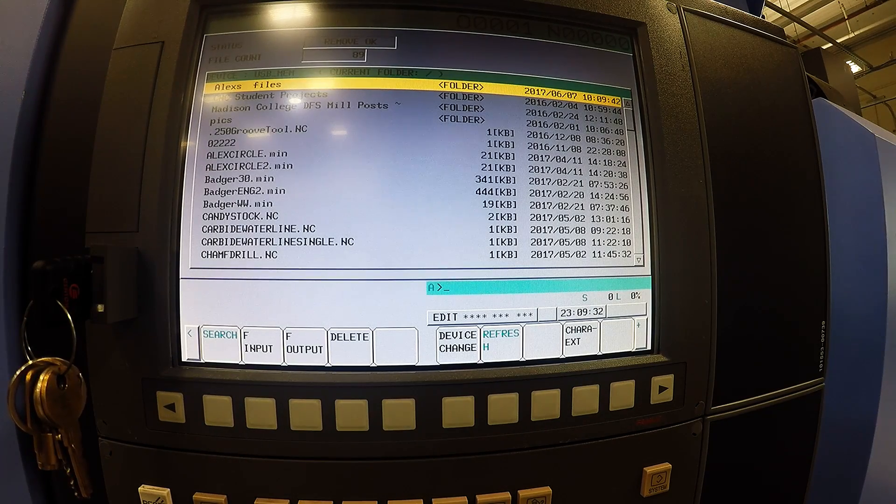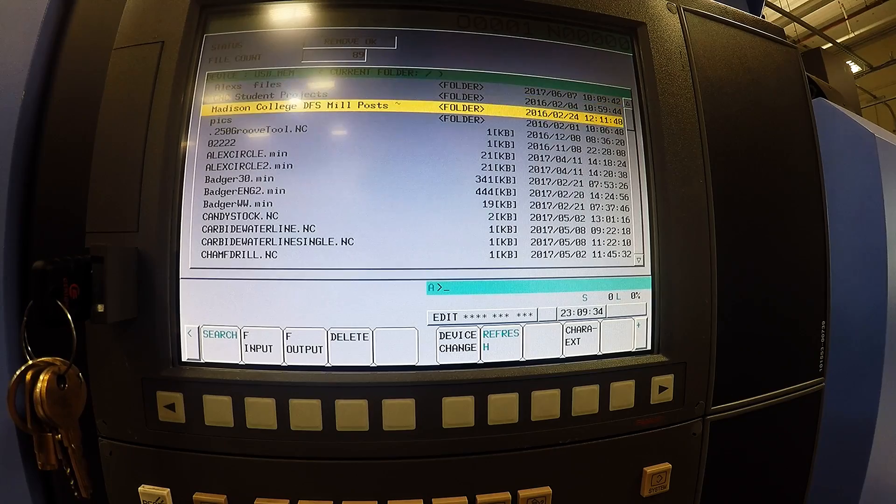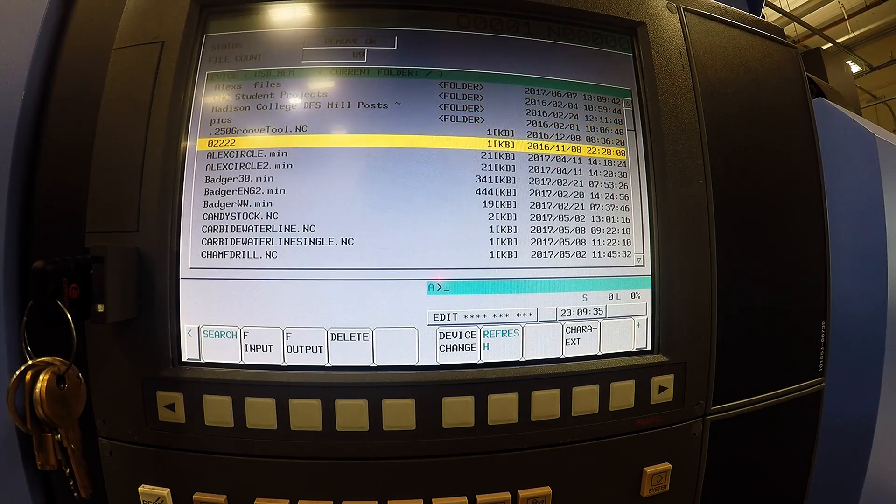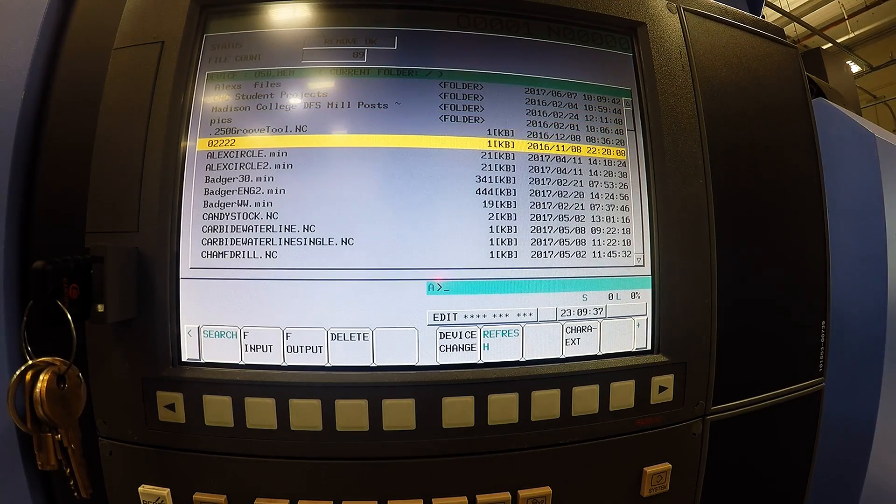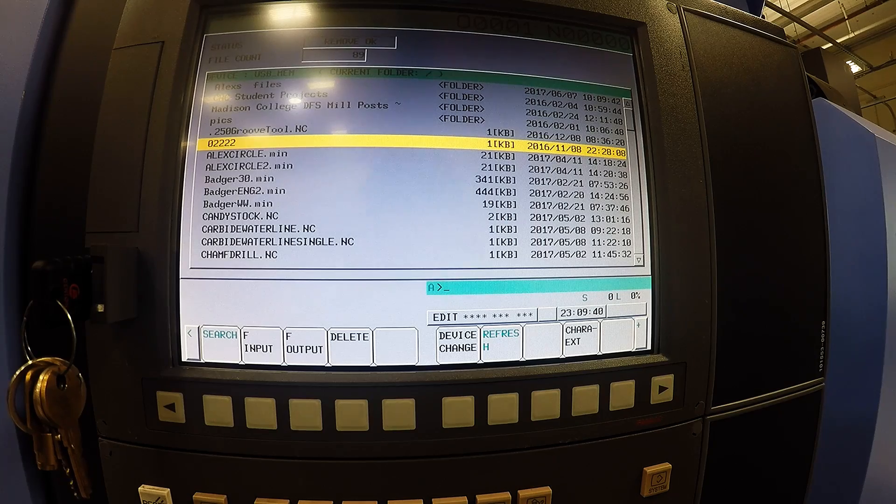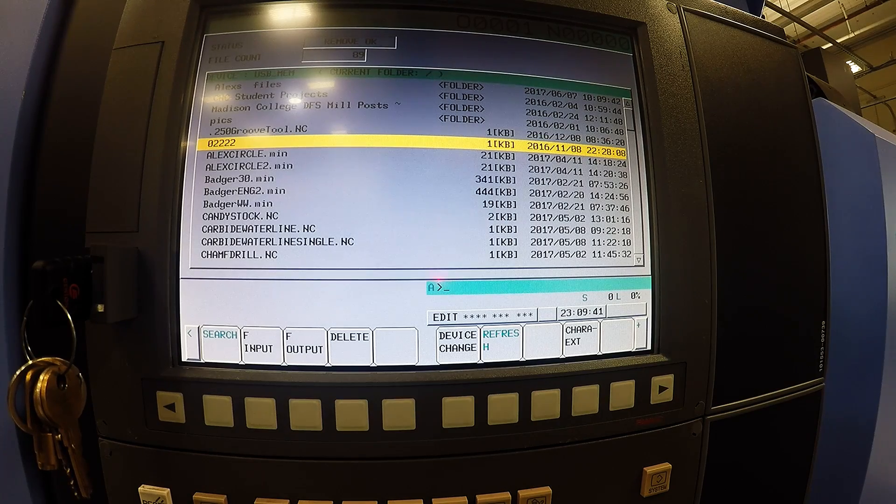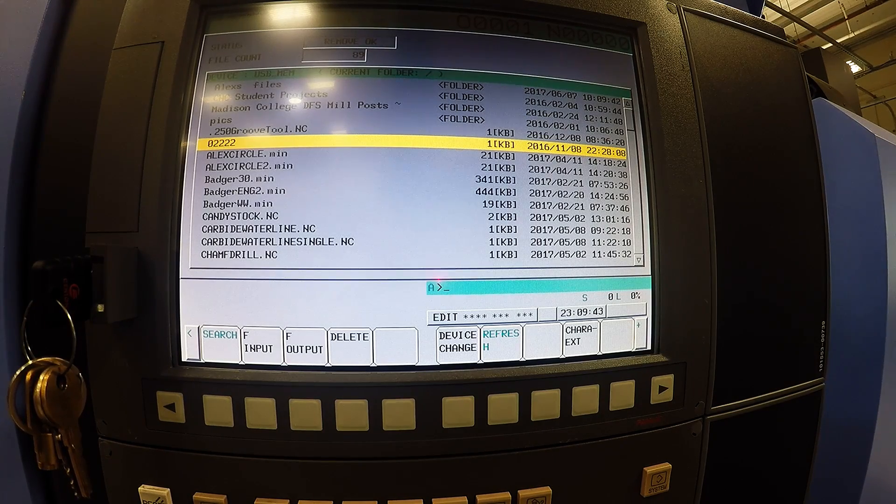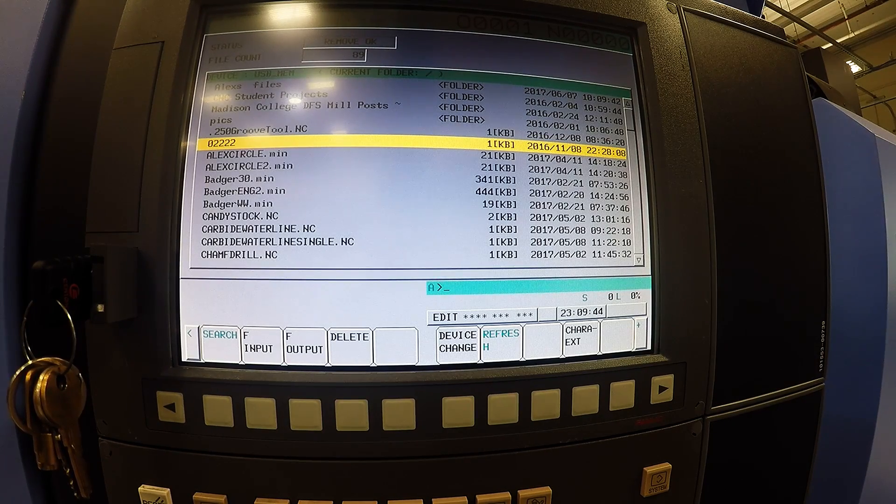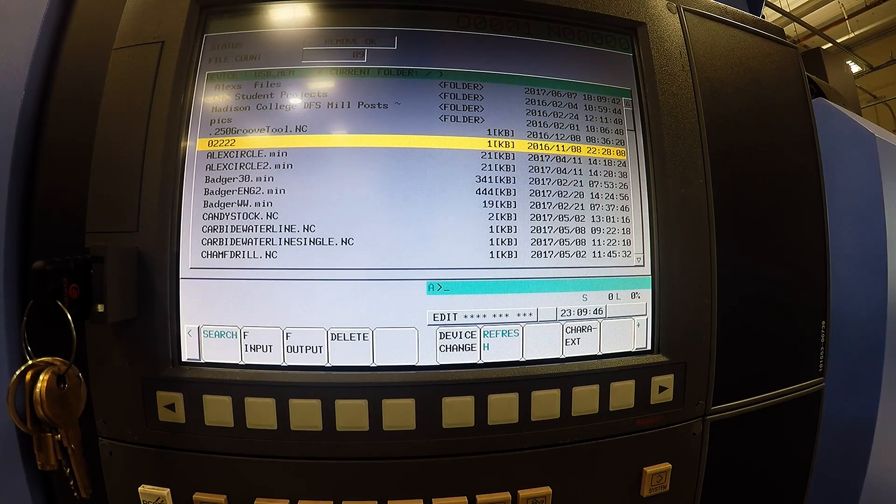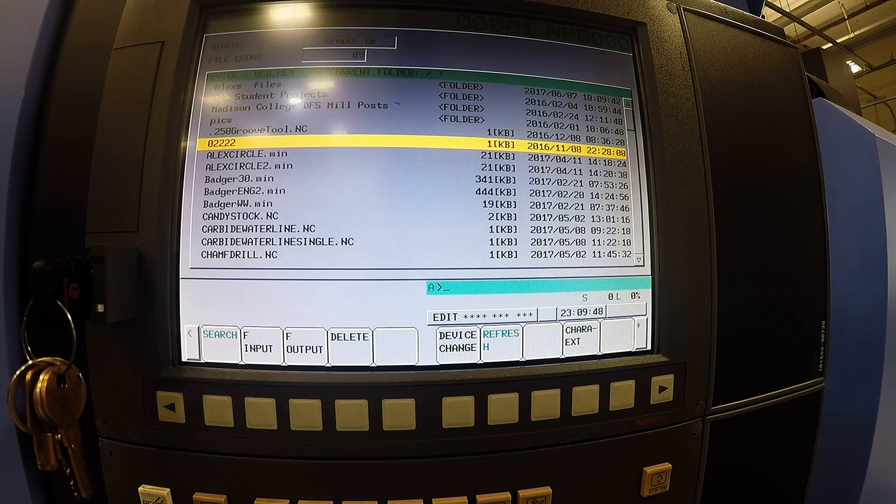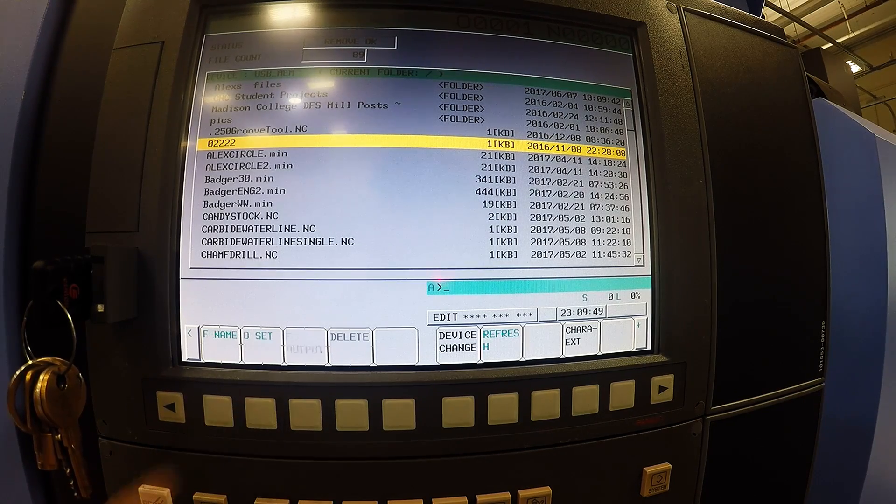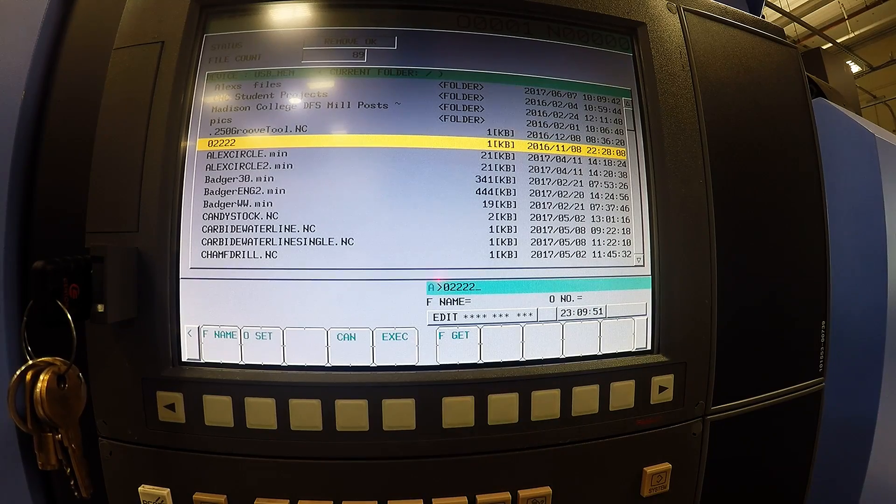To select the program you want, cursor down to the program you want to change. When you do this you must be in edit mode to transfer over a program. If you are not it will blink red saying change to edit. Once you have your program selected, F input, F get, F name.